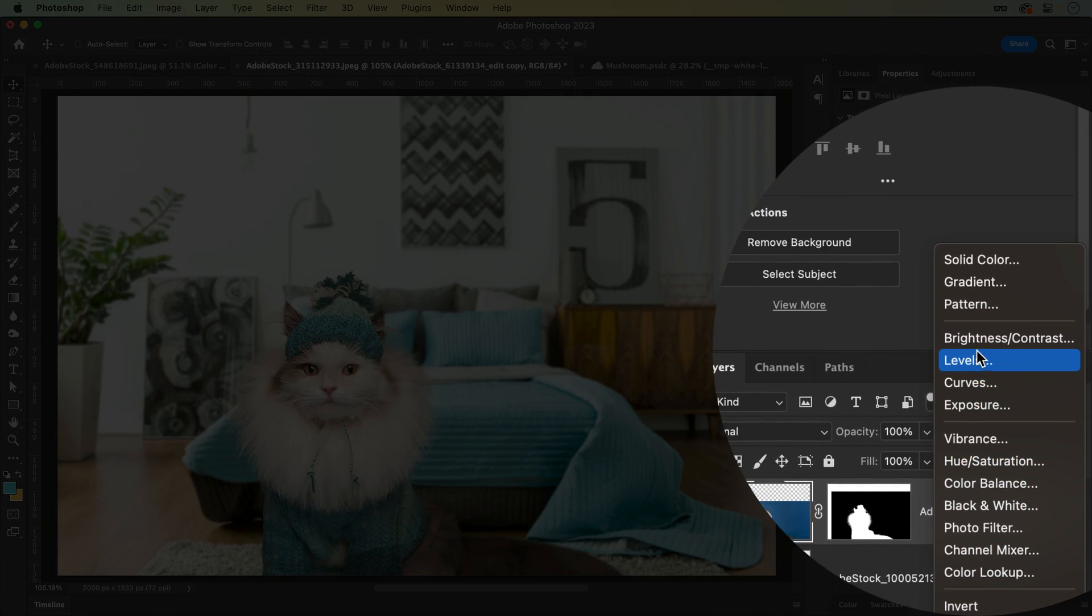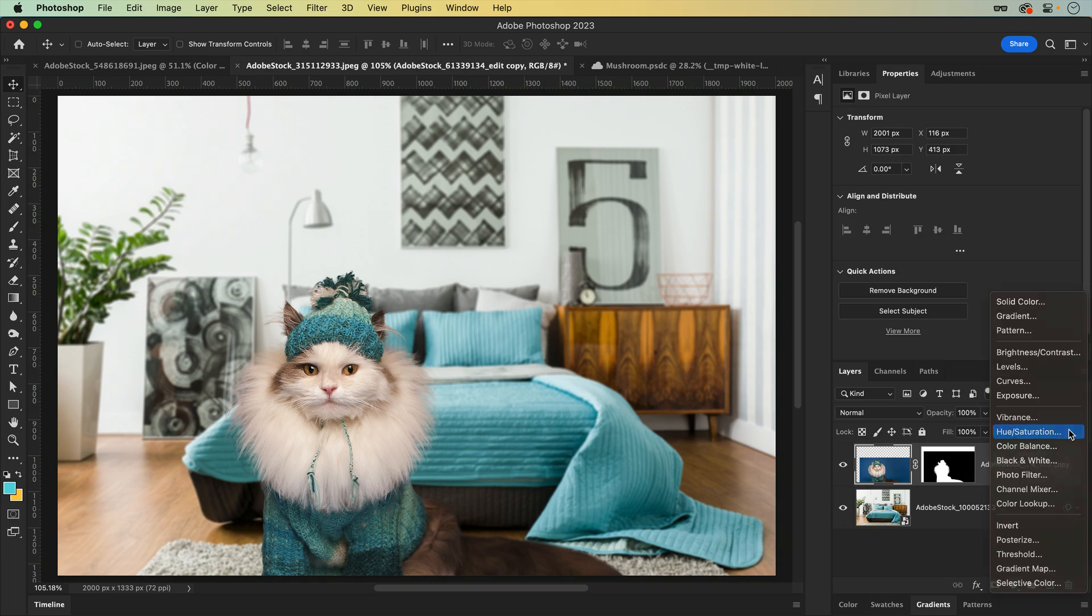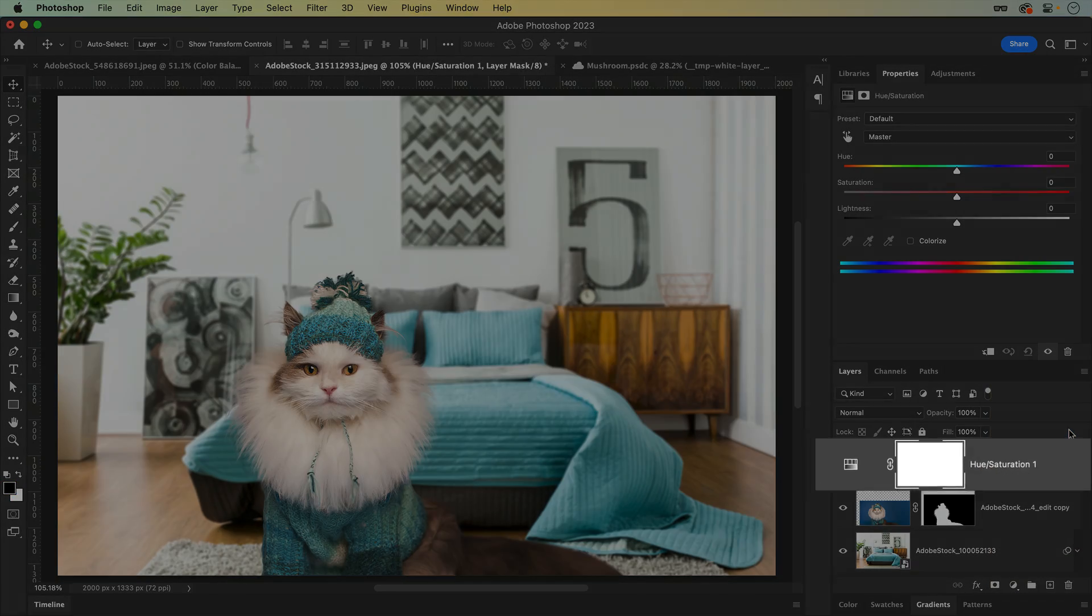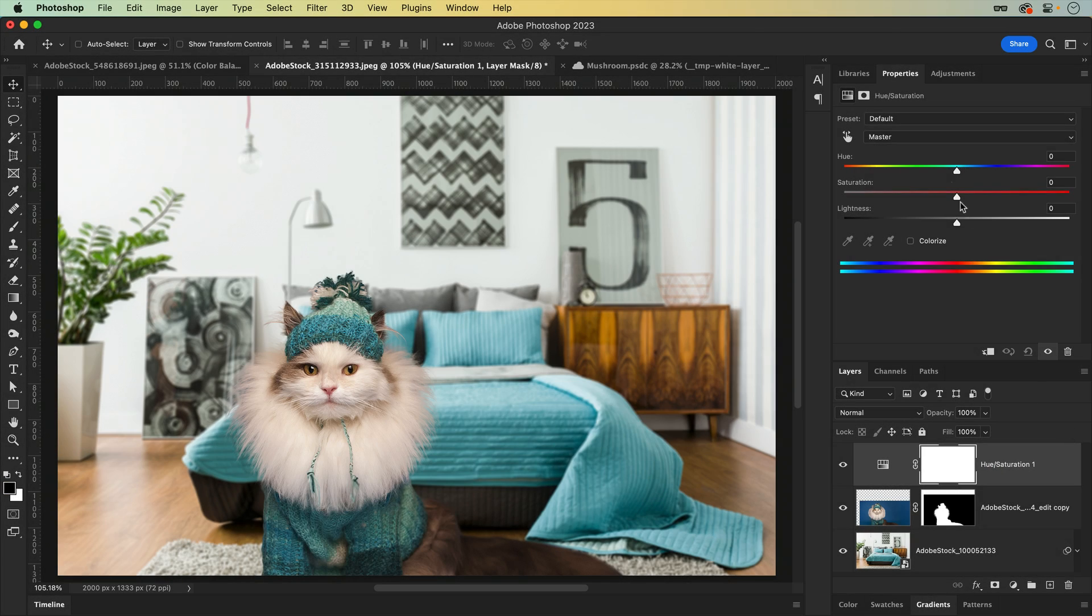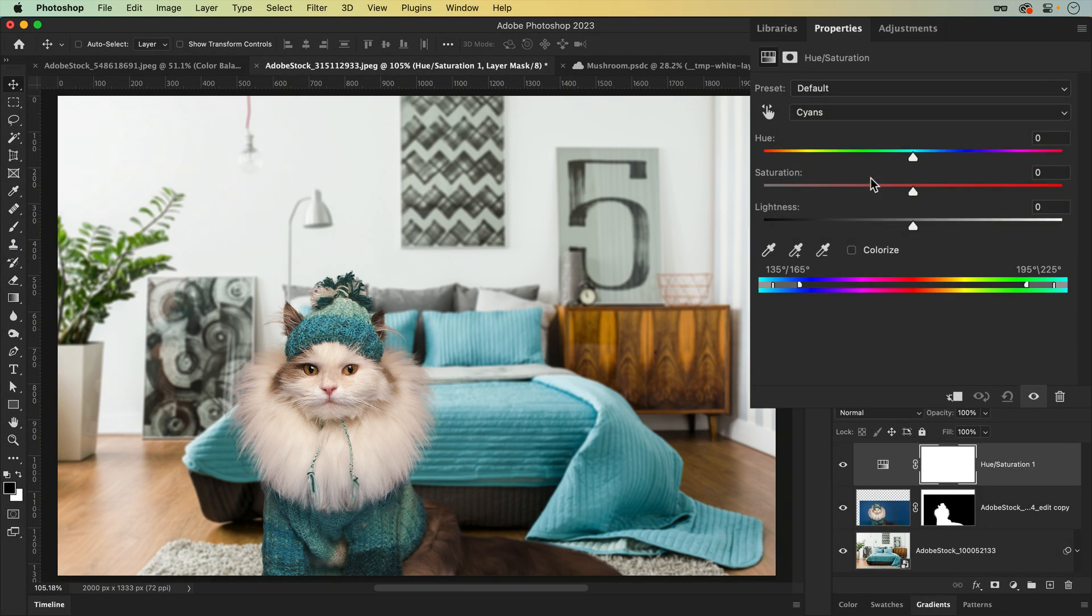Adjustment Layers can be added at the bottom of your Layers panel. Here you'll find many of the same adjustments, but you'll notice that when one is selected, it's added as a separate layer with the adjustments available to edit within the Properties panel.